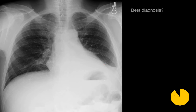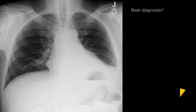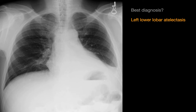What is your best diagnosis? When you see a flat waist sign, the best diagnosis to think of is left lower lobar atelectasis.